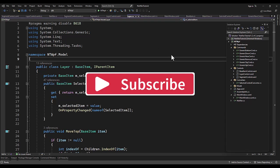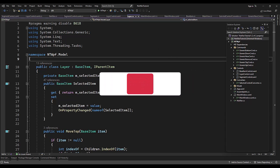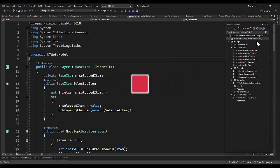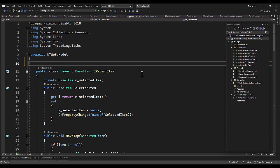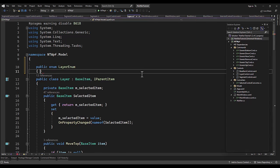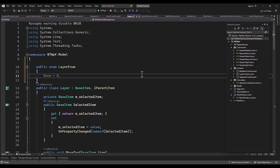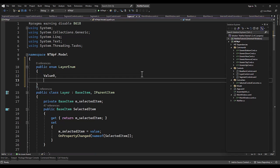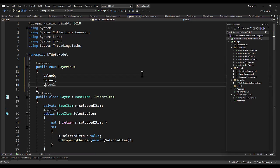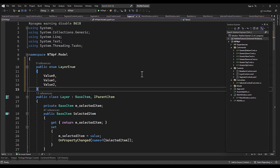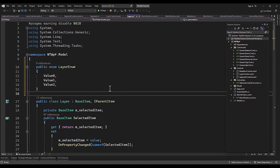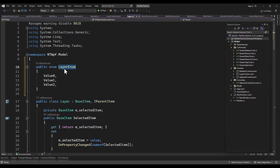Alright, let's get this combo box enum put into place. Open up the layer file, layer class. At the top we're just going to add an enum layer enum. Yeah, it's just an example, we actually have no reason for it in this project, but it's always... I mean, it's finding a combo box to the selected layer to an enum.